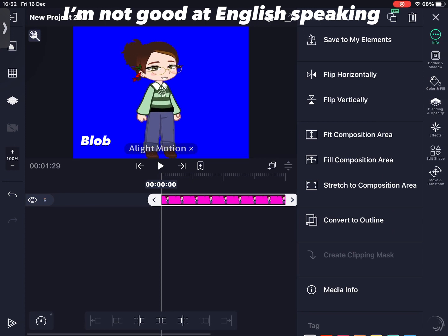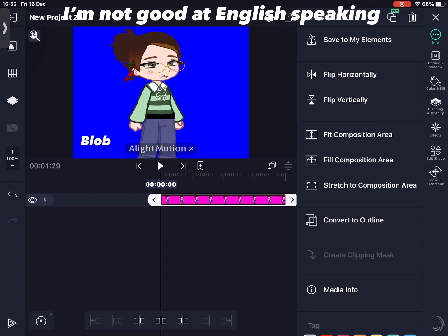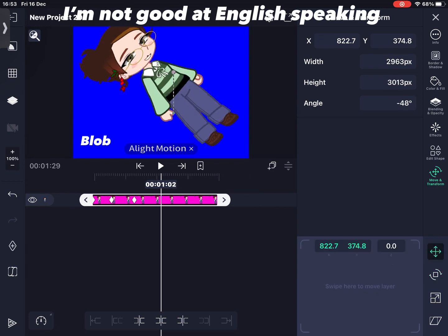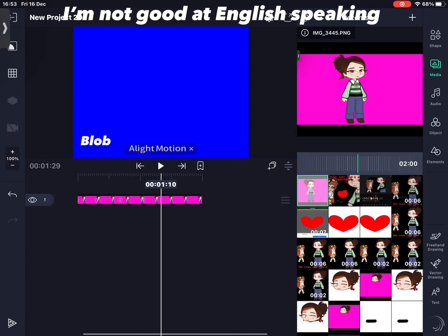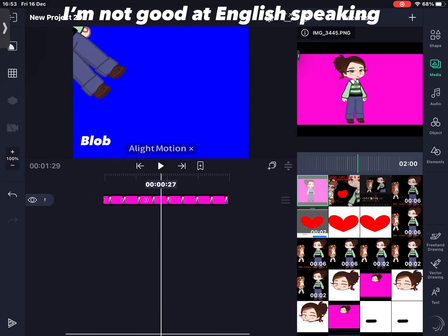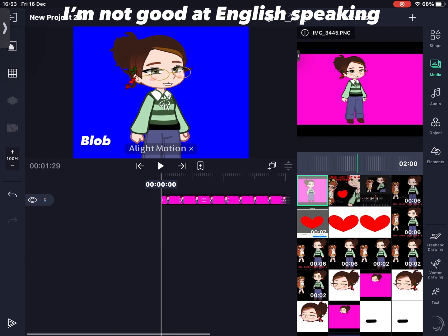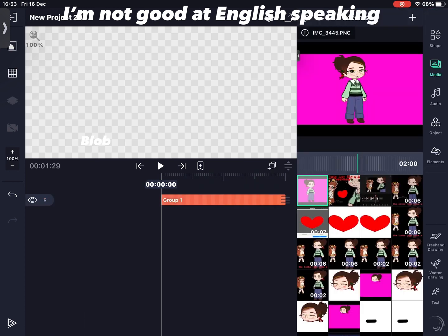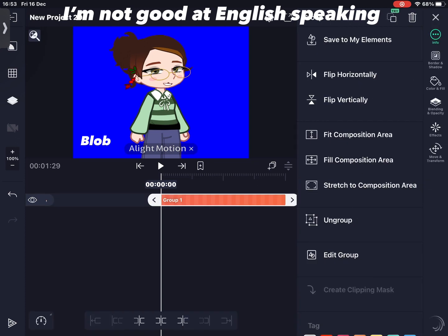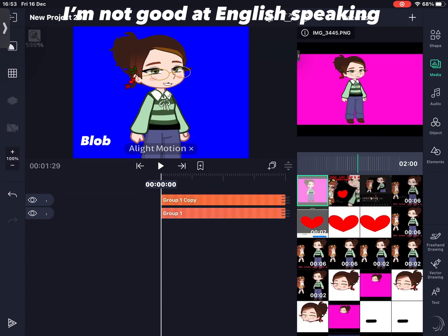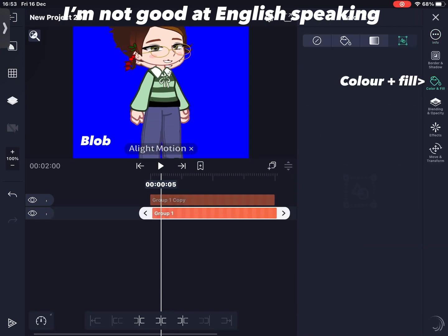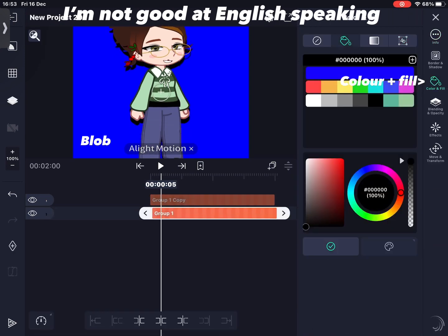Now I'm just going to do some basic movements. Select all layers and group them, then duplicate the layer. Move it like one or two layers, go to color and fill, and pick a color.